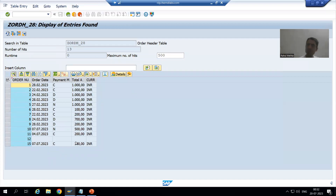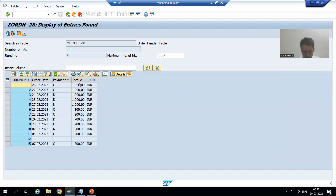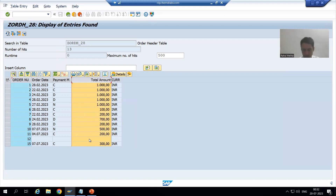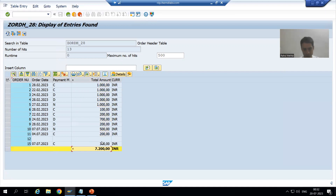You can calculate the sum of columns like amount or quantity. Select the relevant column and use the 'Total' option — you will be able to see the total value for that column.